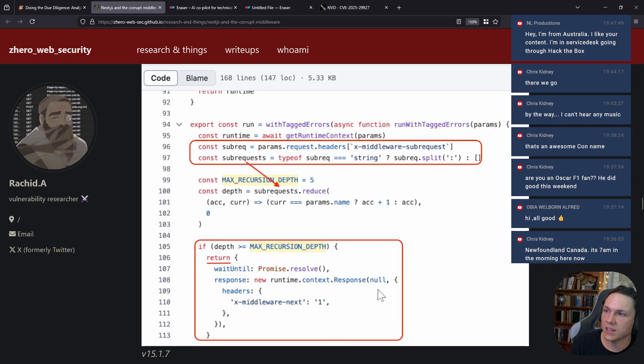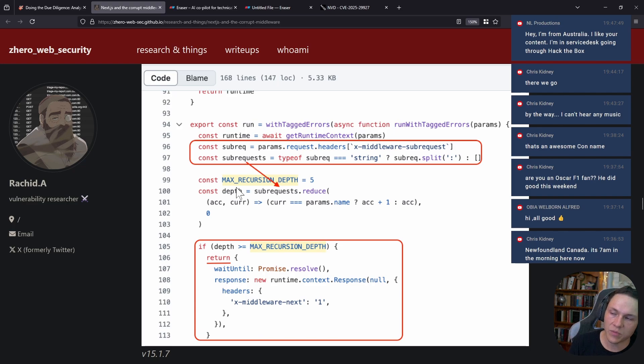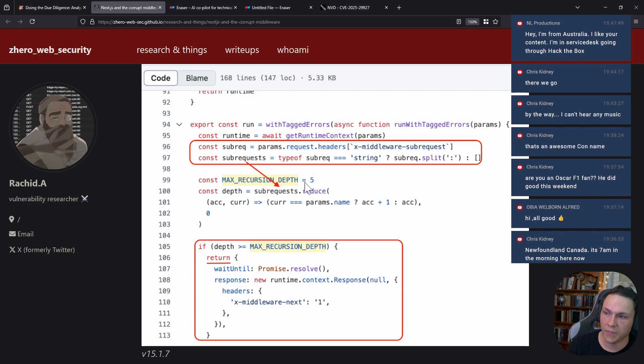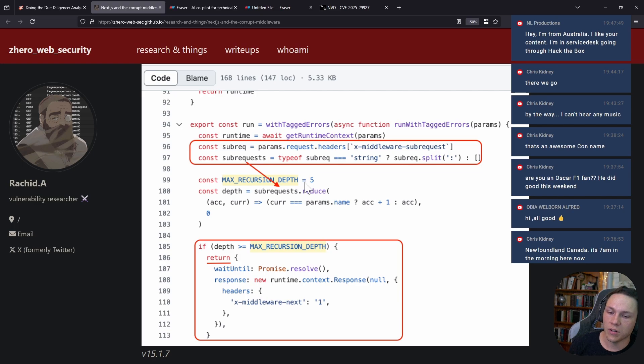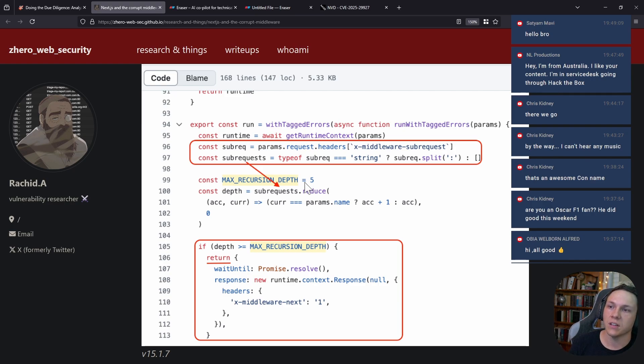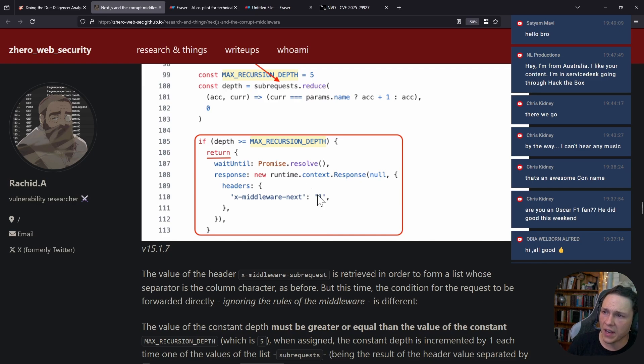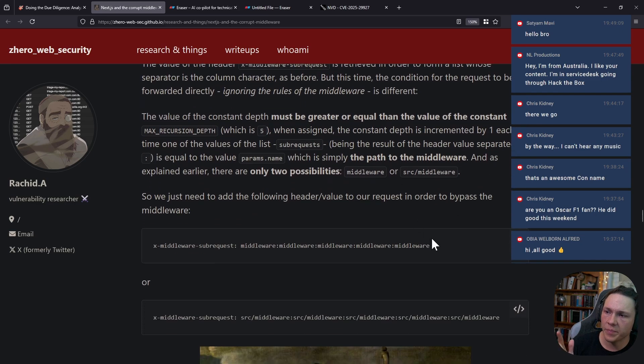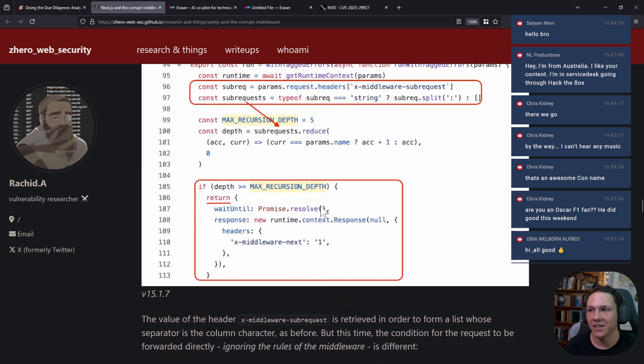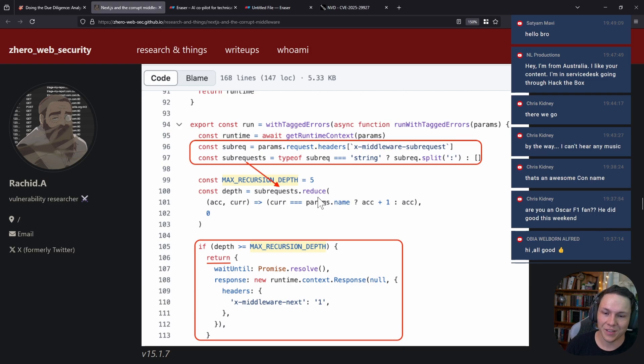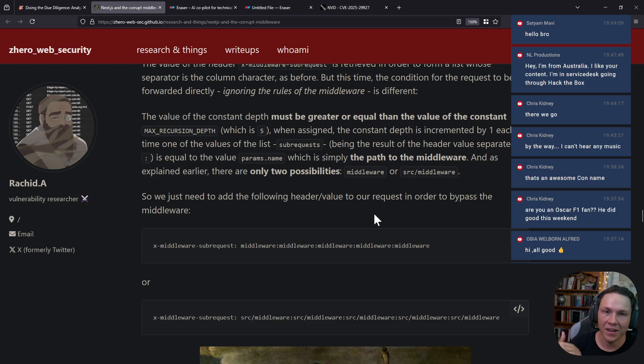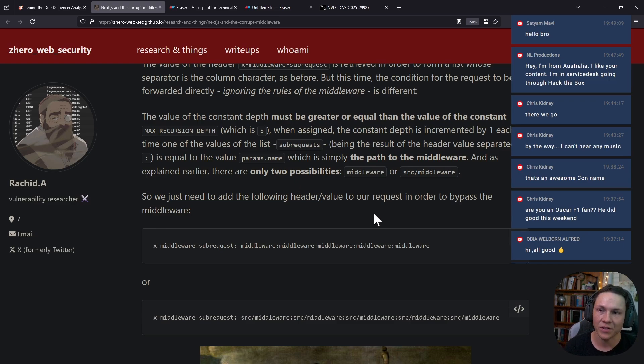This piece of code checks to see if the request has recursed five times, and then it will stop processing the request through the middleware. The reason it does this is to prevent denial of service attacks or requests going over and over again. What these guys found is that if you specify the name of the middleware five times, which is what stops the request from being processed by the middleware, then it stops the authorization check.